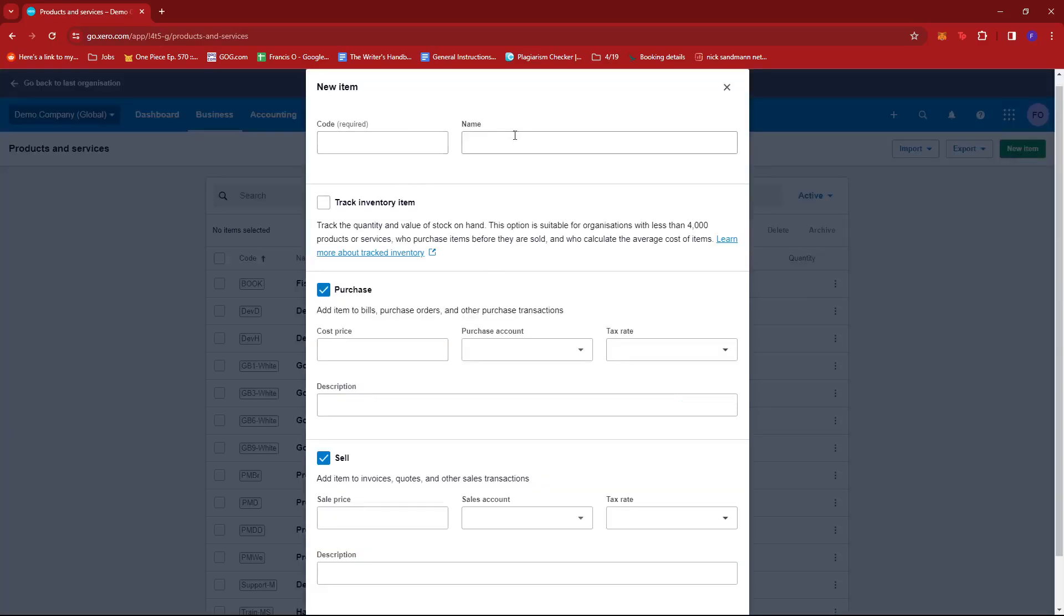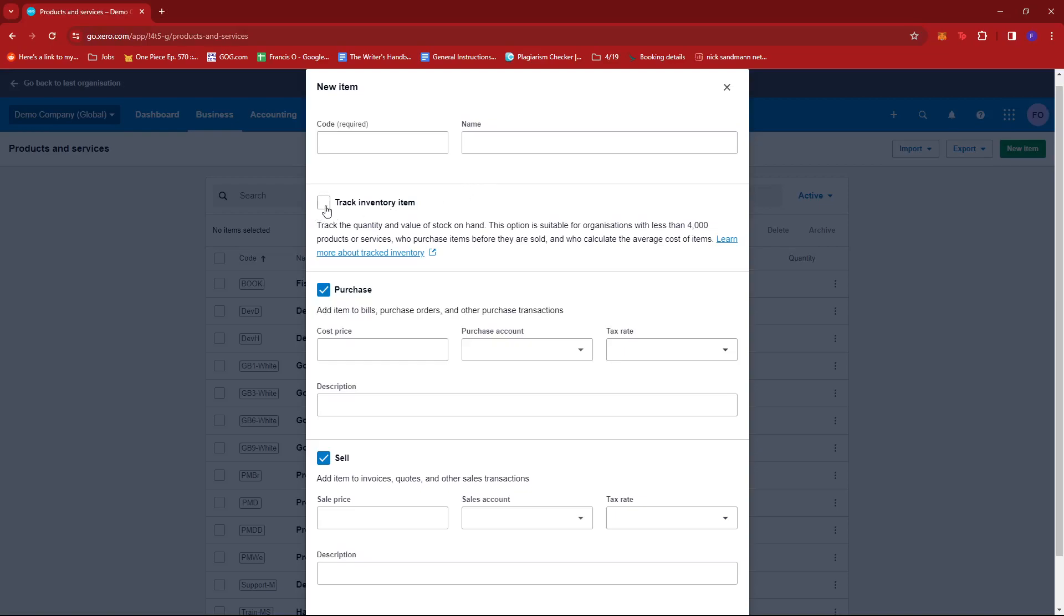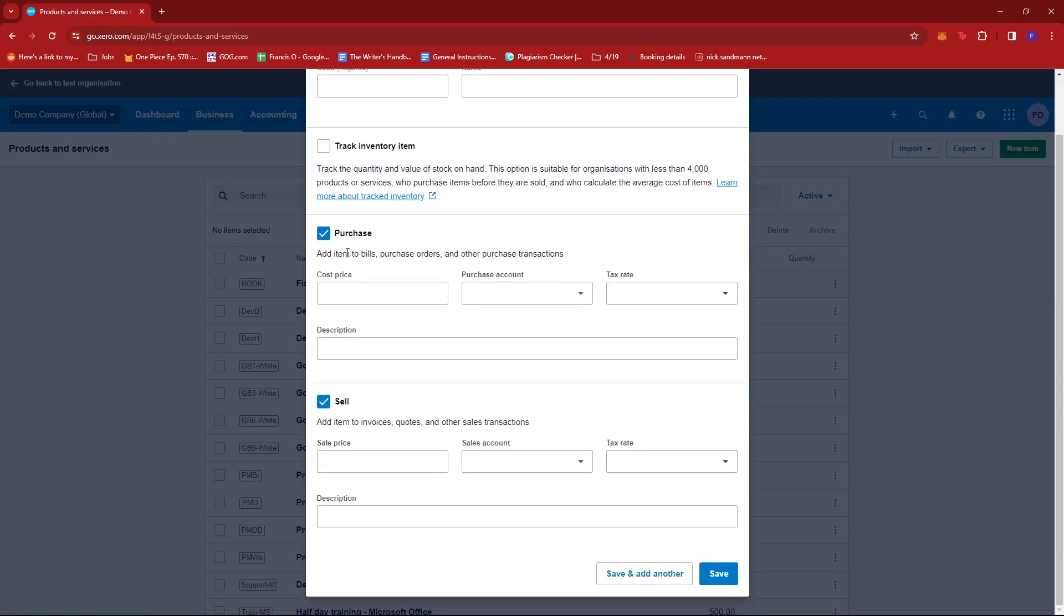Add the name of the item. You can choose to track the inventory item and change the purchase settings as well as the sell settings. Then just click on save once you're done with that.